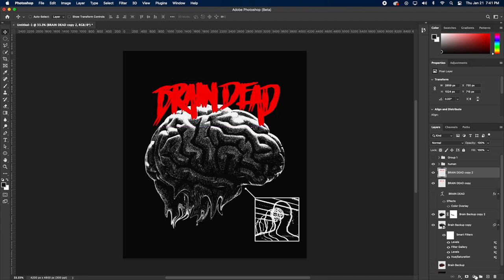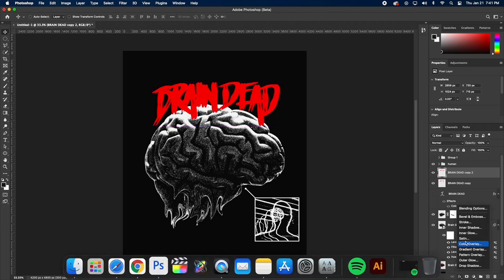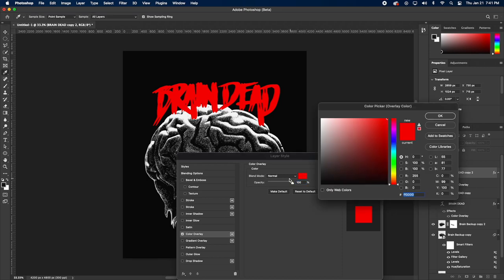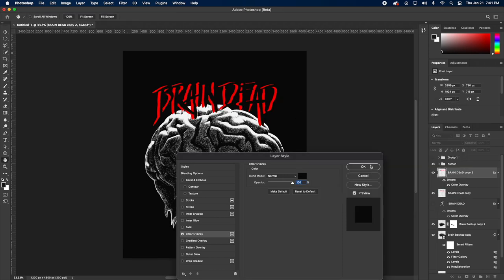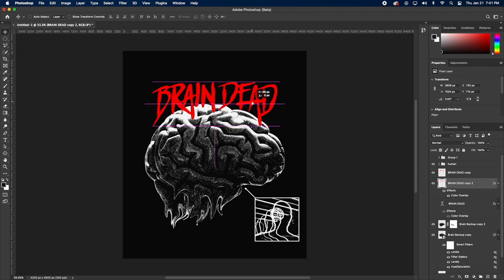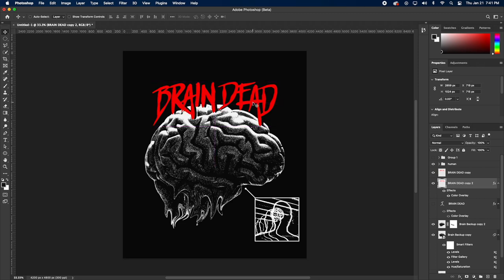I found this font called Mars Attack on Envato Elements, I really like it. What I'm doing is duplicating Brain Dead and adding a black version under the red version so I can create a drop shadow. I realized I didn't have to do it this way, I could have just added a drop shadow effect, it would have saved a layer.